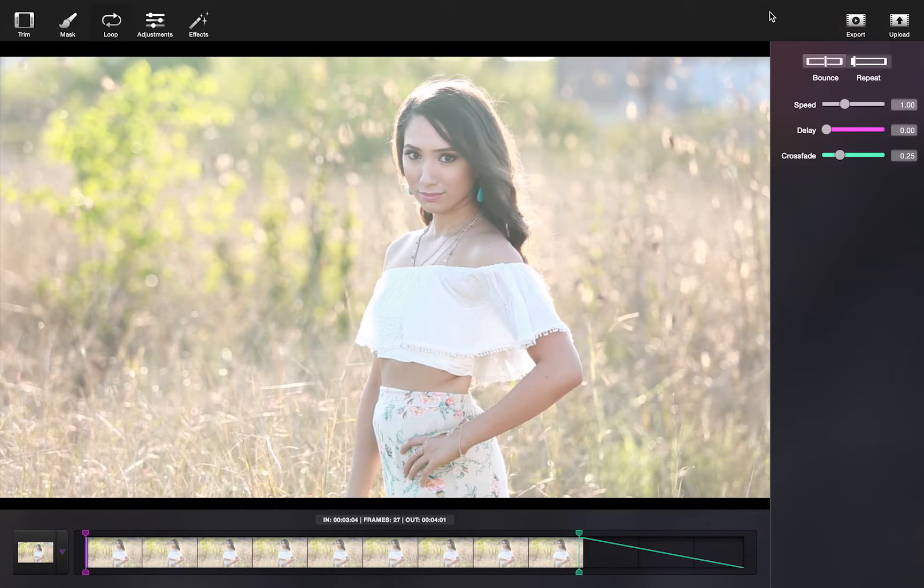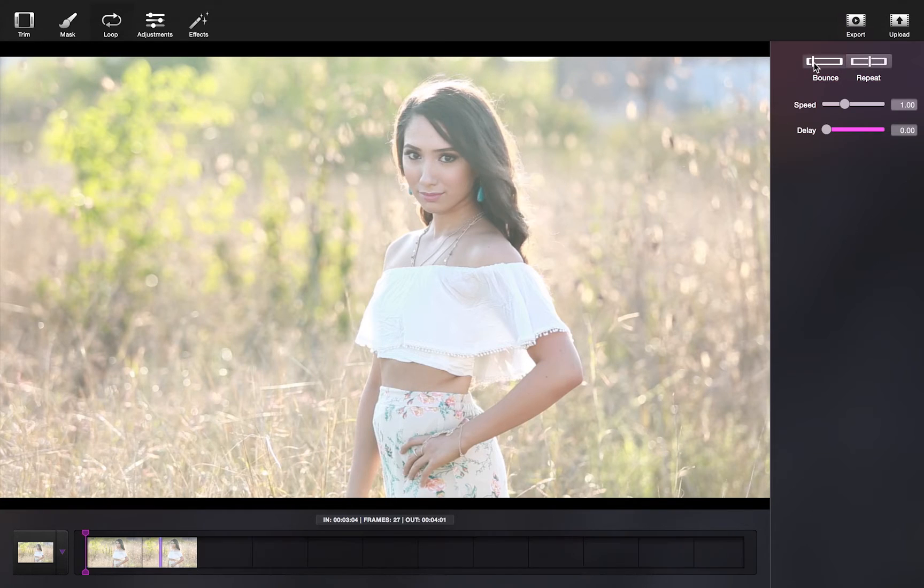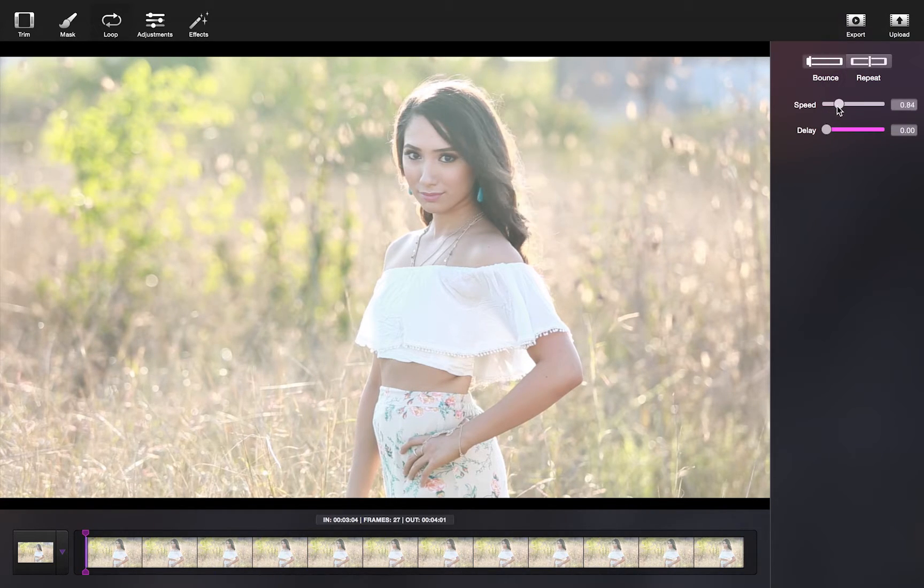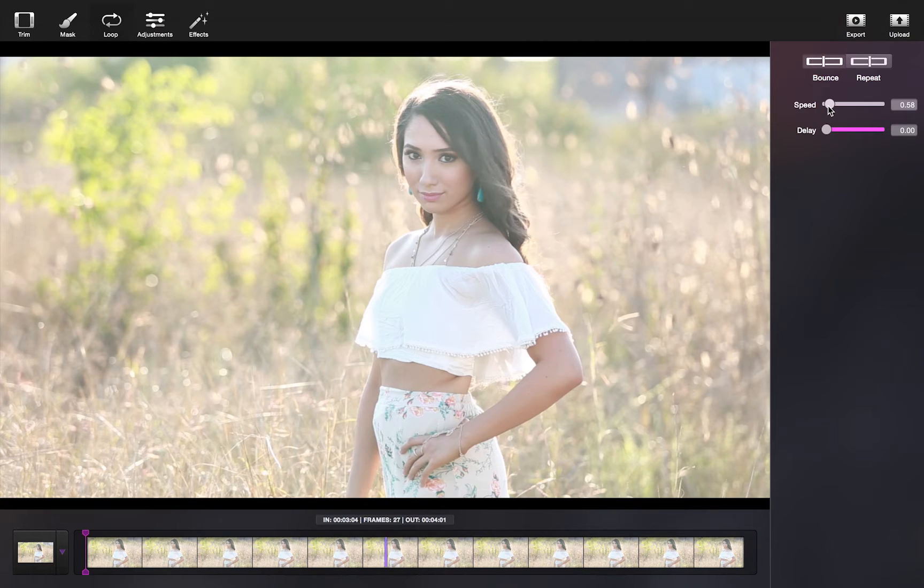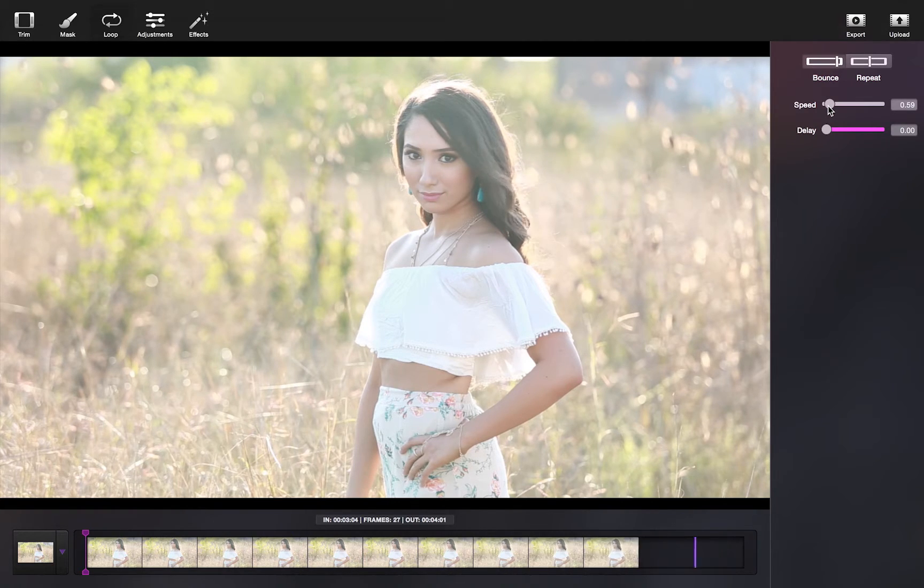For this Cinemagraph, and for most other hair Cinemagraphs, I would say use a bounce loop. I'm also going to reduce the speed a little bit so that it has a very smooth and dreamlike movement.